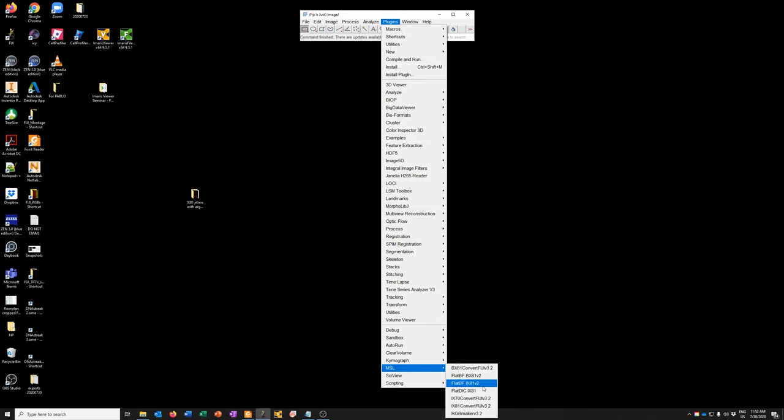Independent of where you do the stitching, I strongly recommend that you save the data to a local hard drive as opposed to trying to do this over the network. So whichever computer you do it, just make sure that the data is on that computer that you've moved it there.